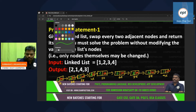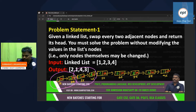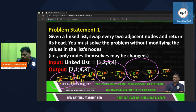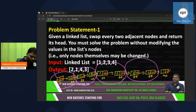So the task is: for every first two nodes you have to swap, then the next two nodes you have to swap — nodes only, not data. One important thing: if only one node is there, there is nothing to do. No node? Same answer. So every two nodes you have to swap.